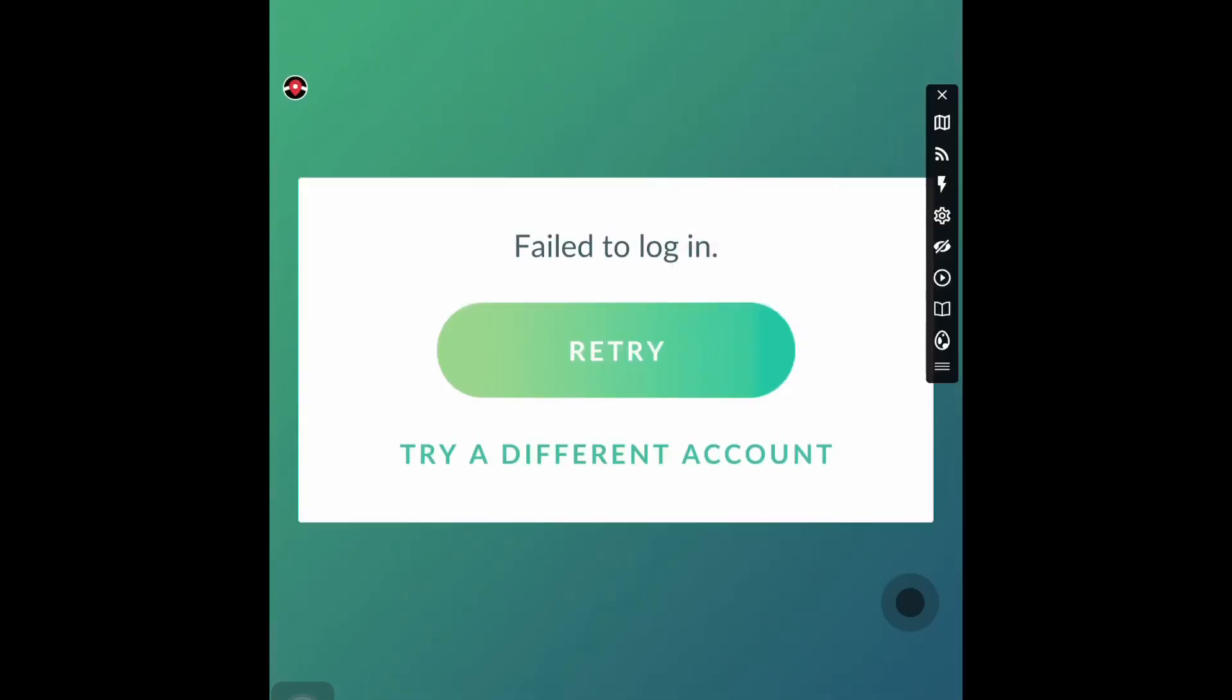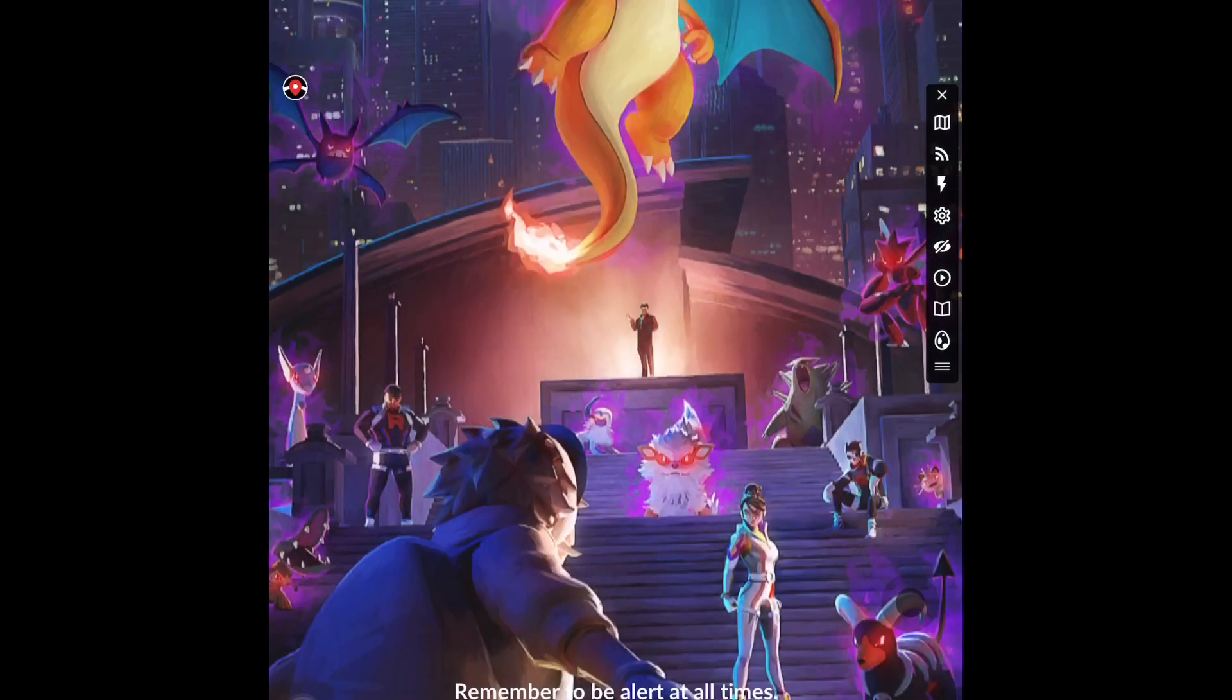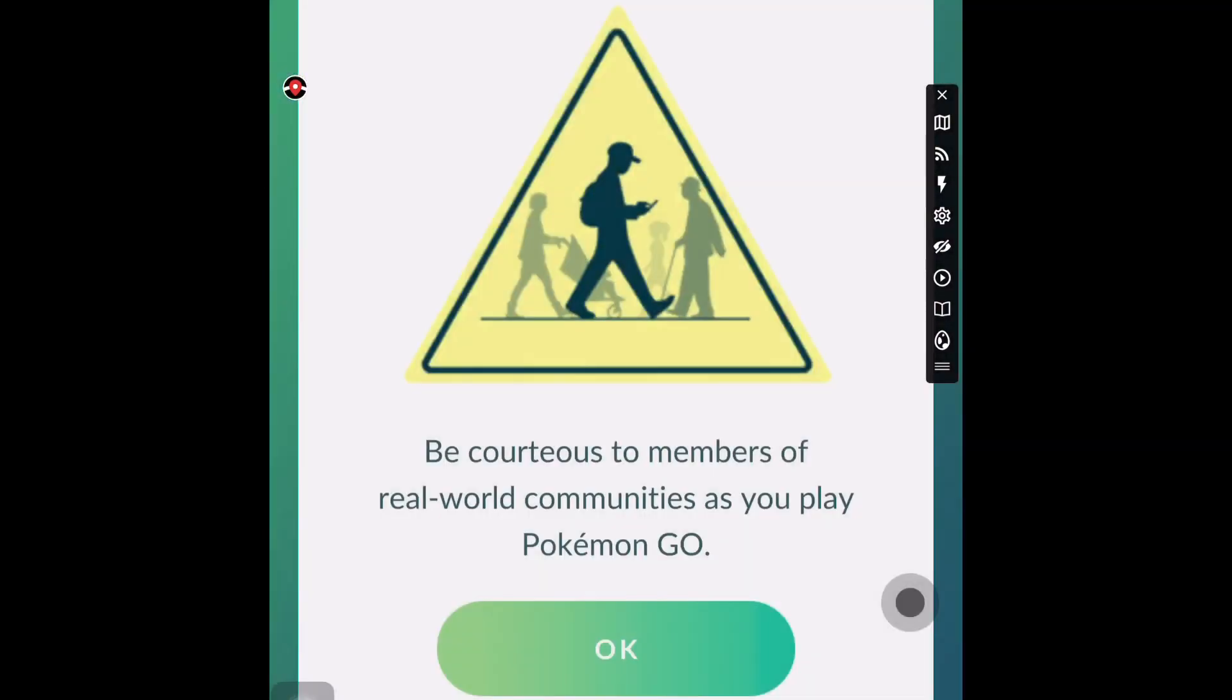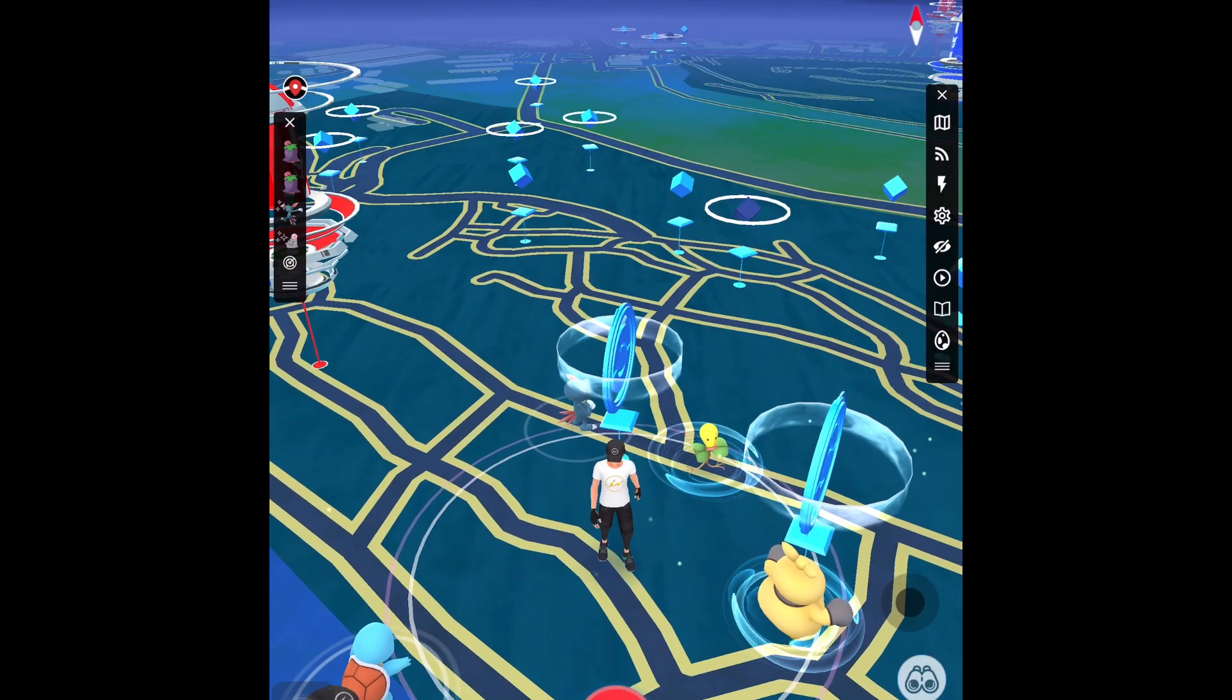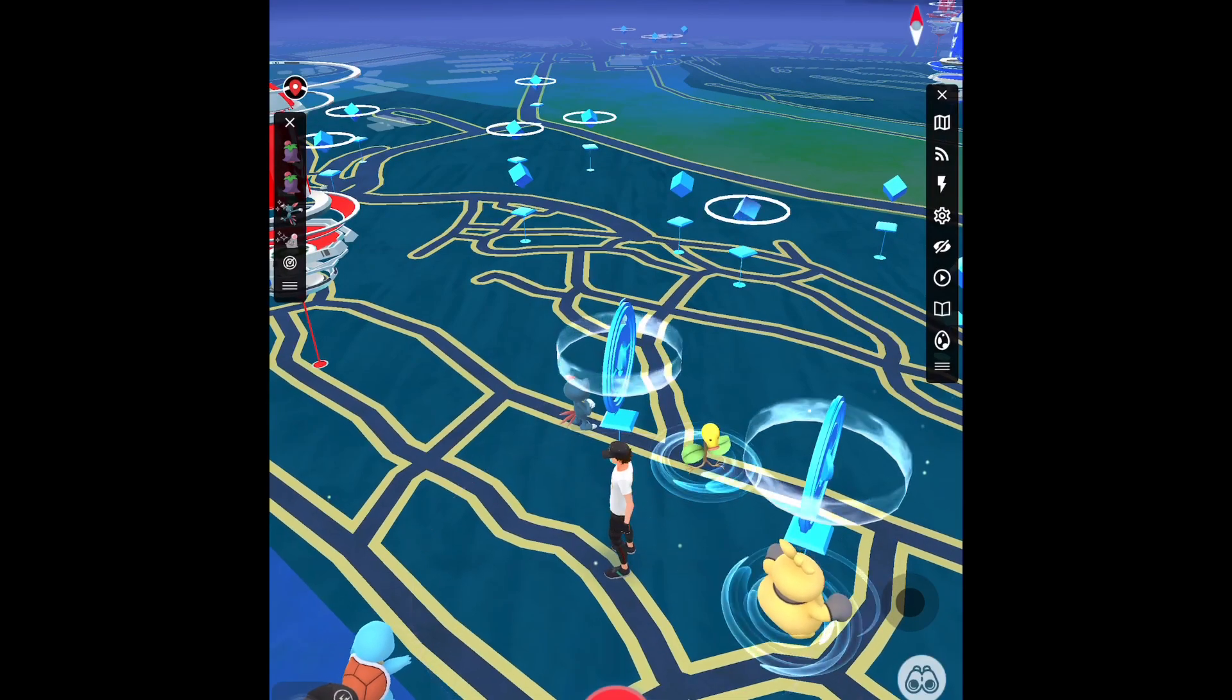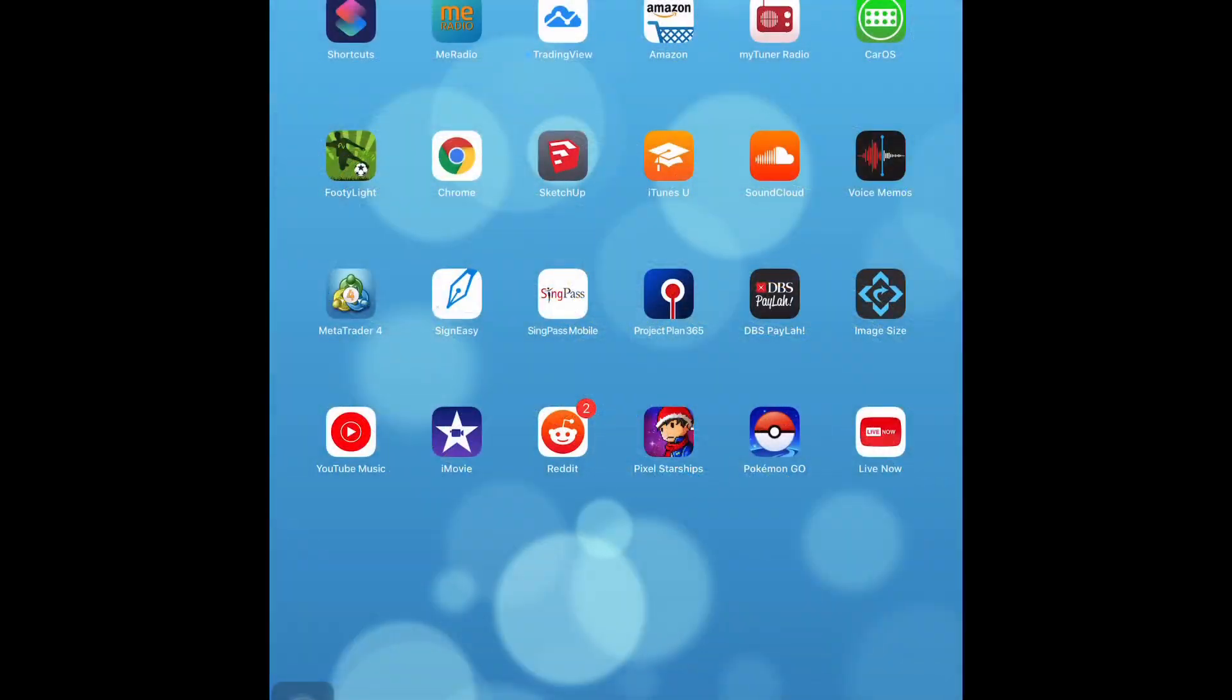Alright, and once I have Wi-Fi, I'll try again. And as you can see, it works! Alright, so I'm in my game.